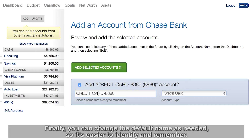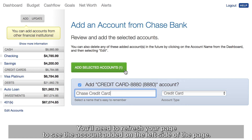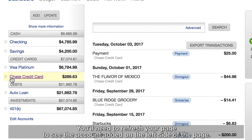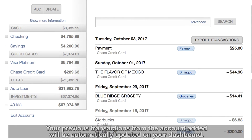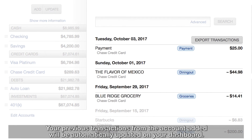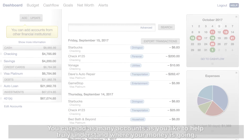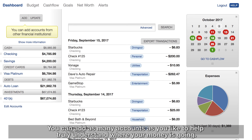Finally, you can change the default name as needed so it's easier to identify and remember. You'll need to refresh your page to see the account added on the left side of the page. Your previous transactions from the account added will be automatically updated on your dashboard. You can add as many accounts as you like to help truly understand where your money is going.